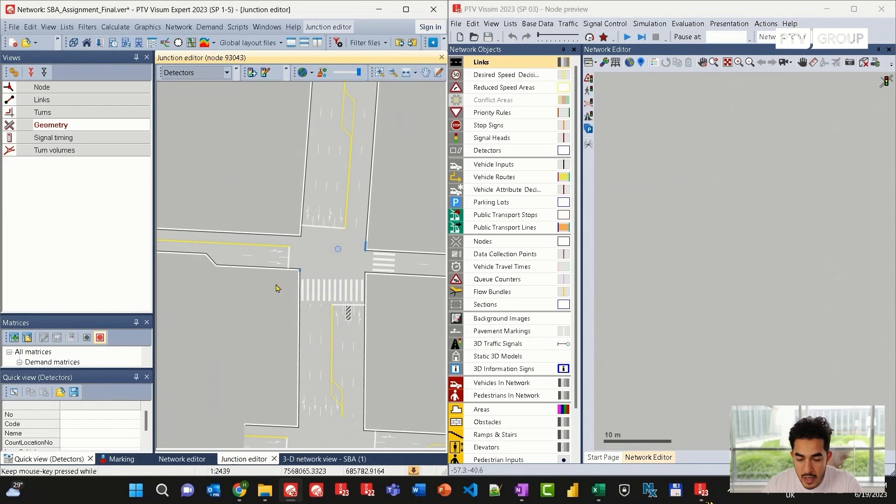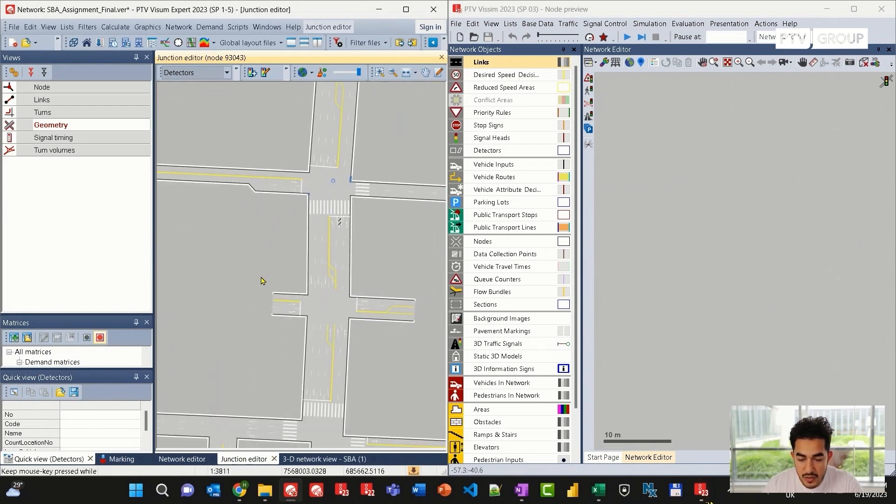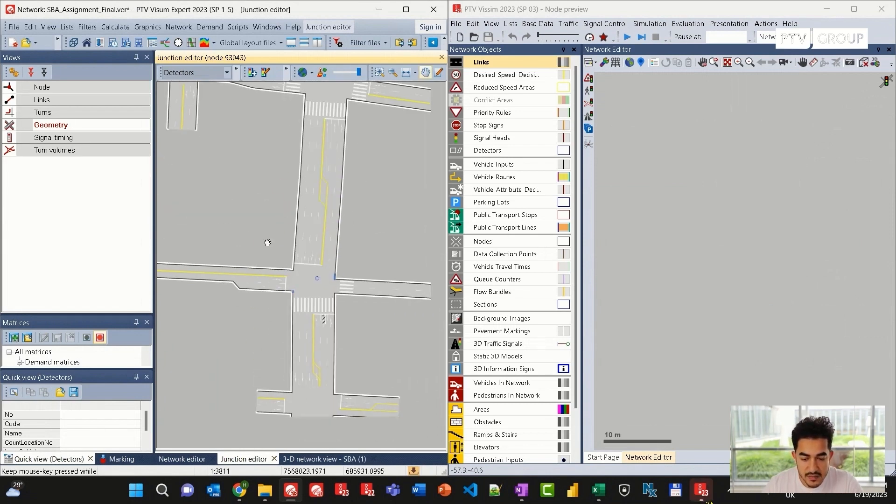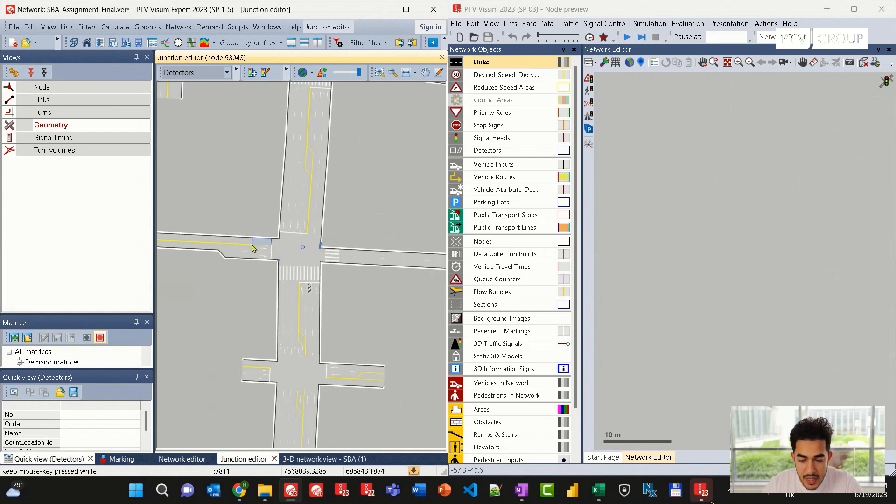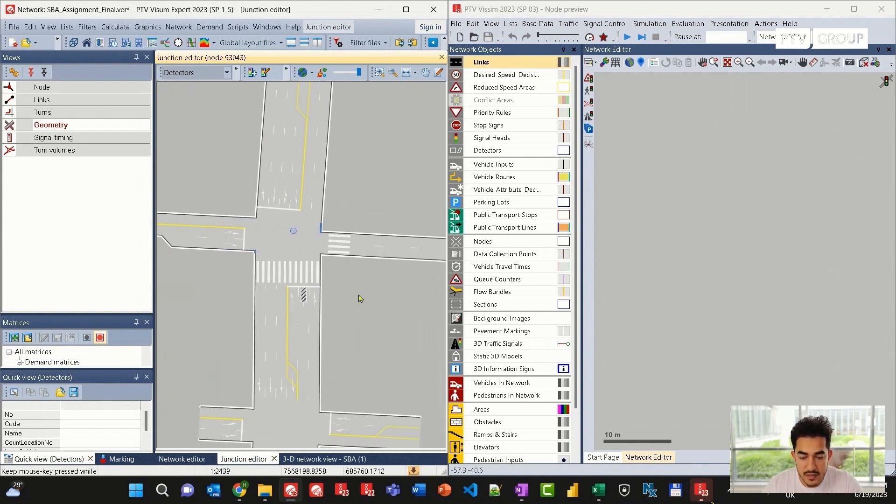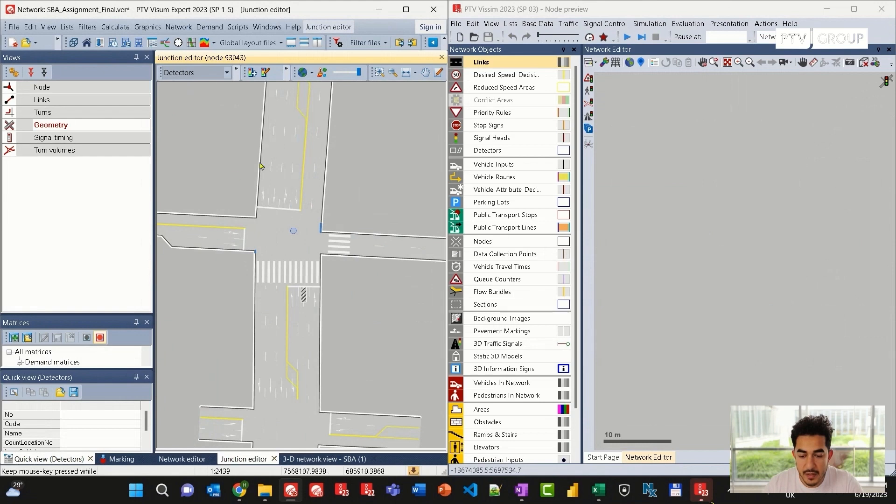I can keep changing the configuration for other junctions as needed. And at the same time, I can run simulation in VISSIM and look at the signal timing in this junction.